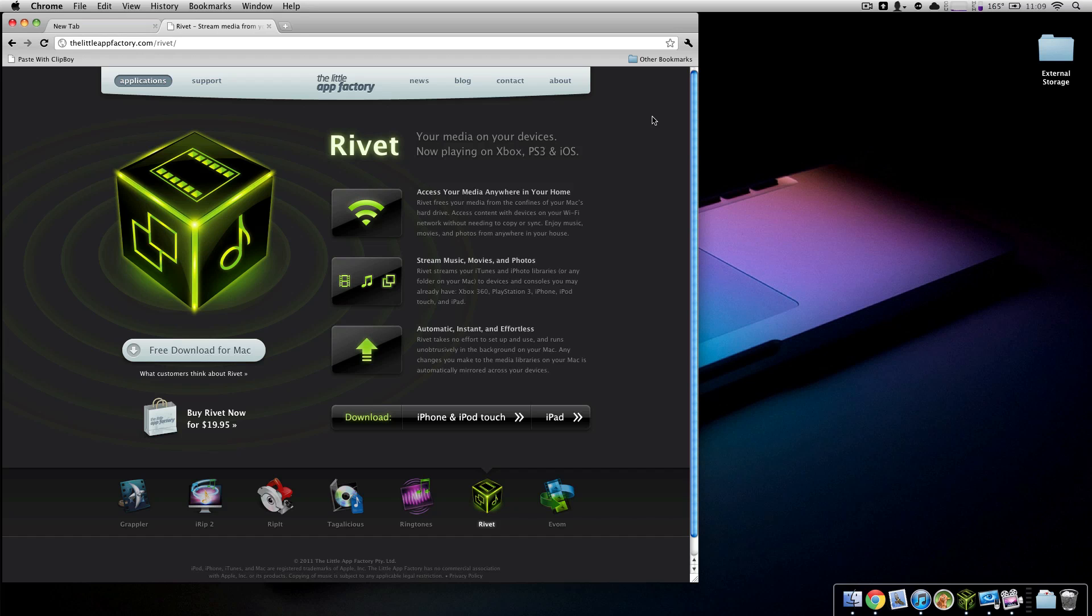It's from the Little App Factory and it retails for $19.95. This is an application that you look at and say oh that's neat, but then you download it and it becomes something that you really cannot live without. Now the Little App Factory is a company itself that has several applications in their suite that are all fantastic.